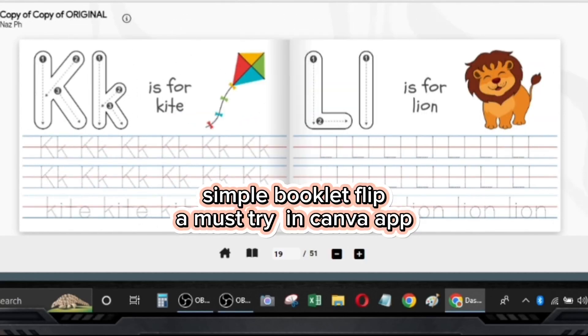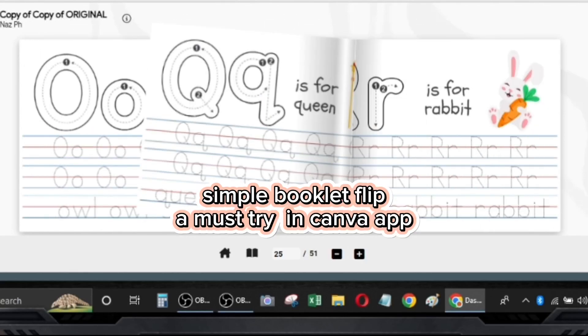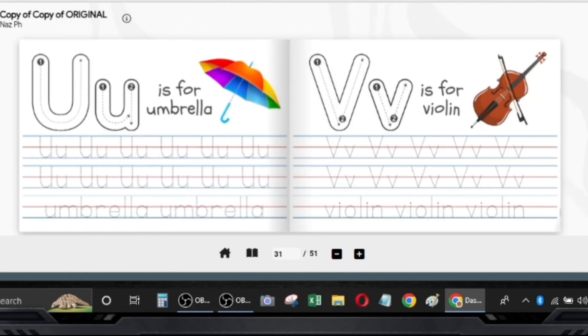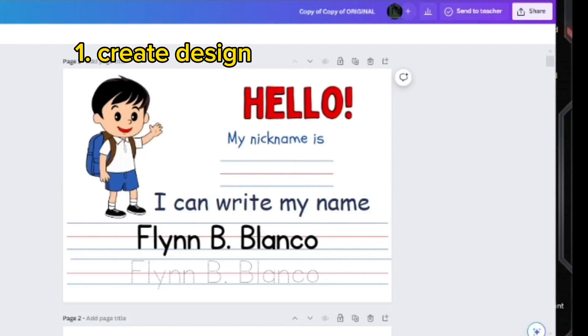Simple Booklet Flip — a must-try in Canva App. Step 1: Create Design.